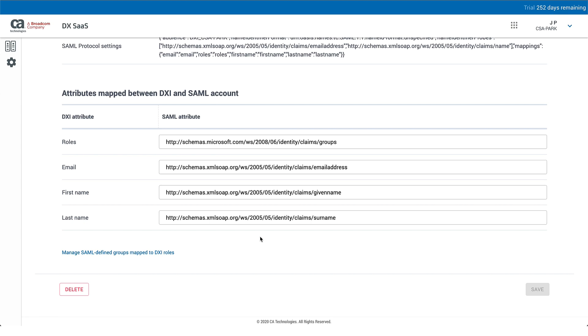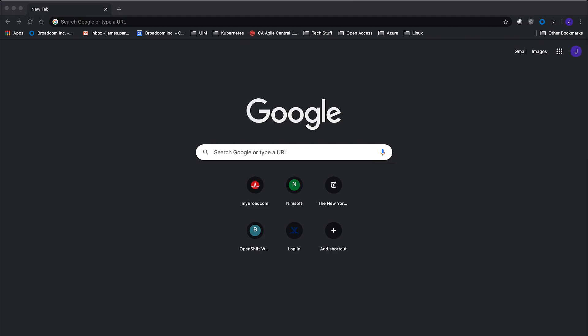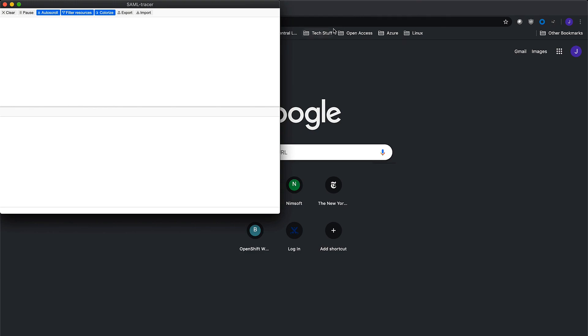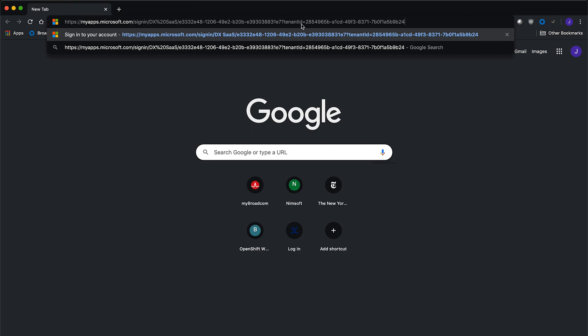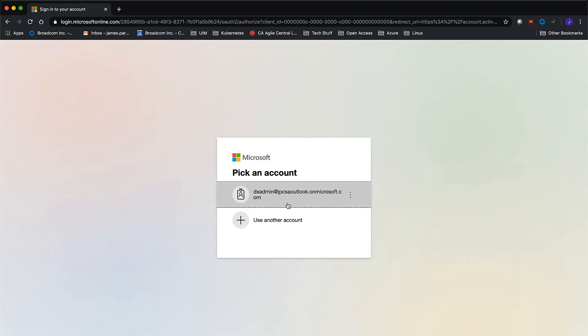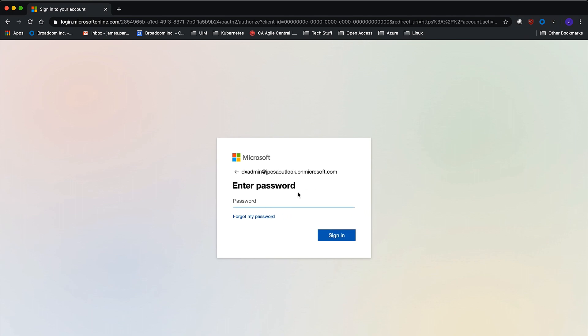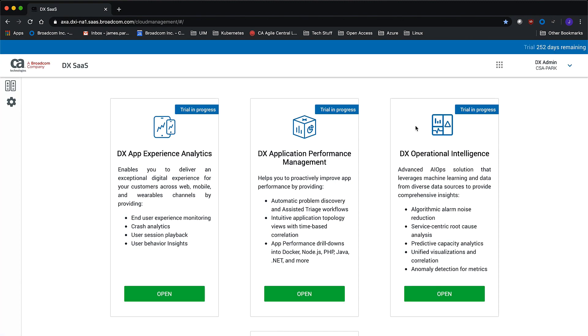Now that everything is configured in Azure AD and DX SaaS, it's time to test. I'll use the SAML Tracer add-in — it's free and lets us analyze what's being transmitted and received, and helps troubleshoot if necessary. Use the user access URL — the IDP-initiated login URL — in your browser. This user was added to the DX Admins group, which was assigned to the enterprise application, with its group object ID associated with the tenant admin role. Since it's IDP-initiated login, we're going to Microsoft to log in, and we expect to see the DX SaaS landing page.